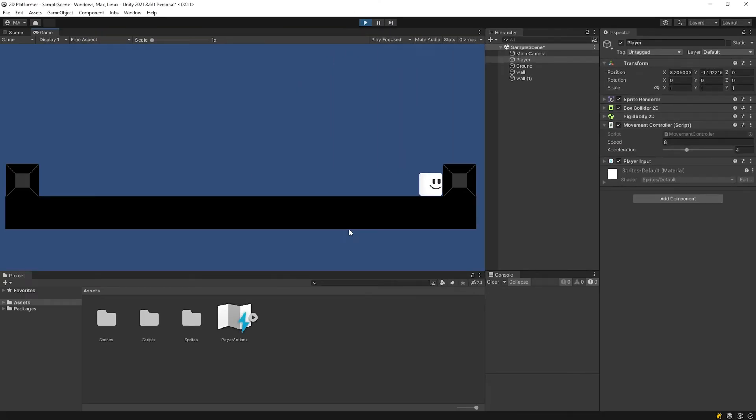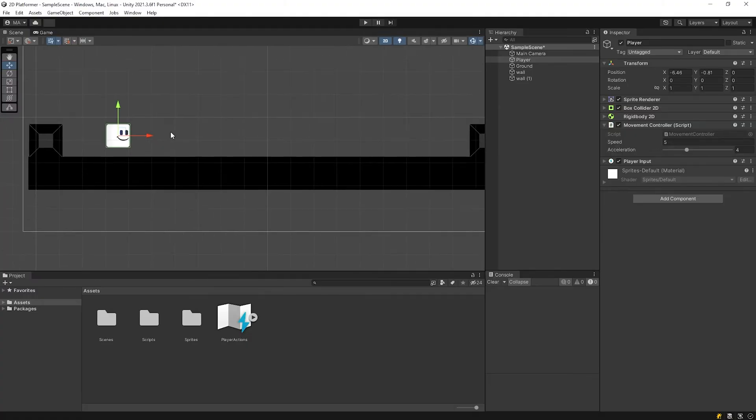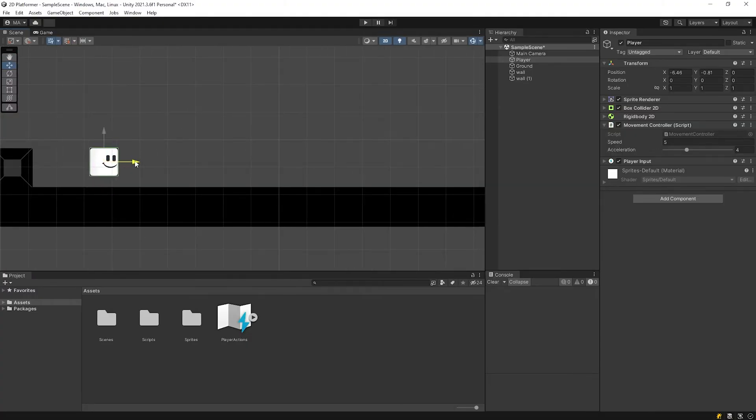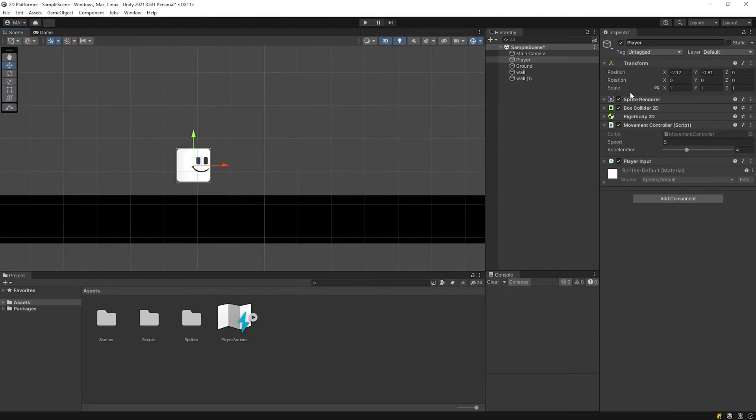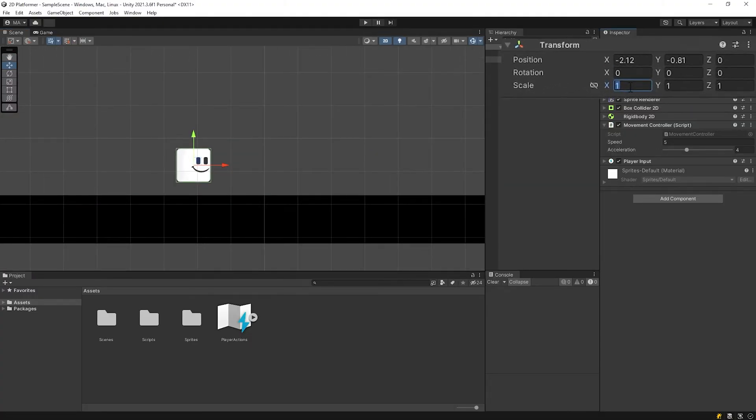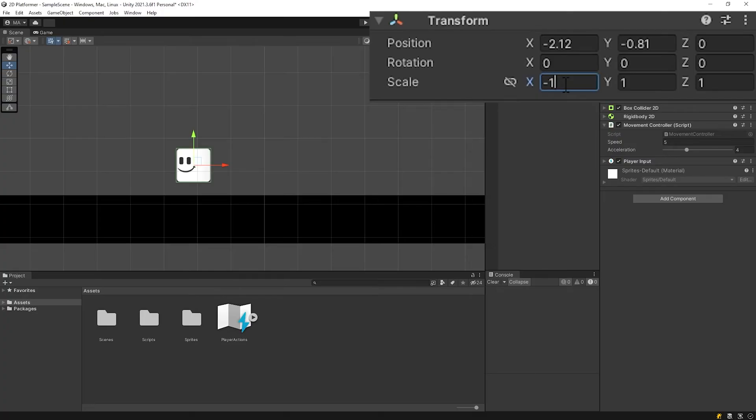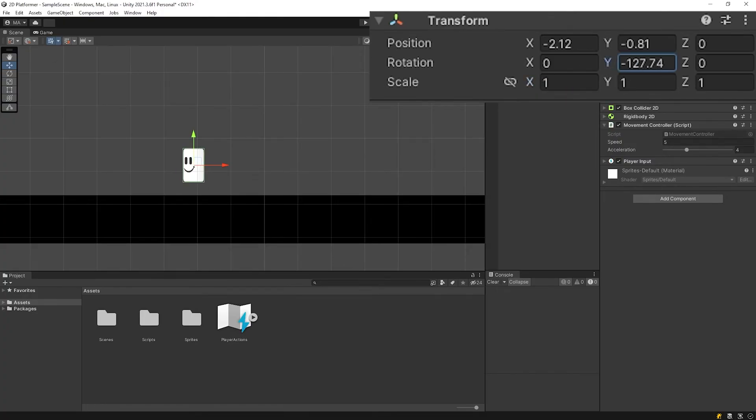As you can see, the player stopped when it hit the wall. We can flip the player using scale or rotation. We're gonna use rotation.